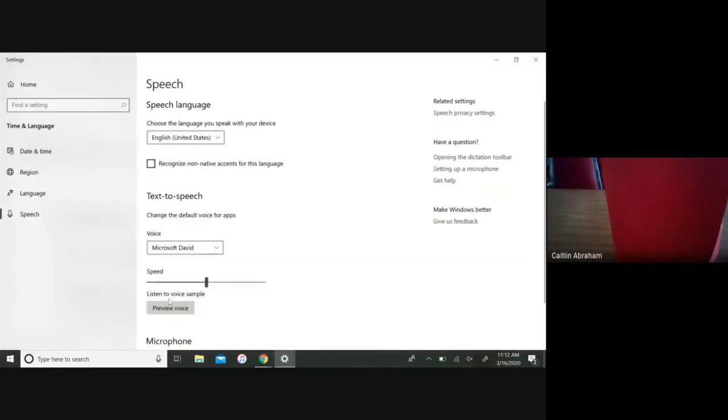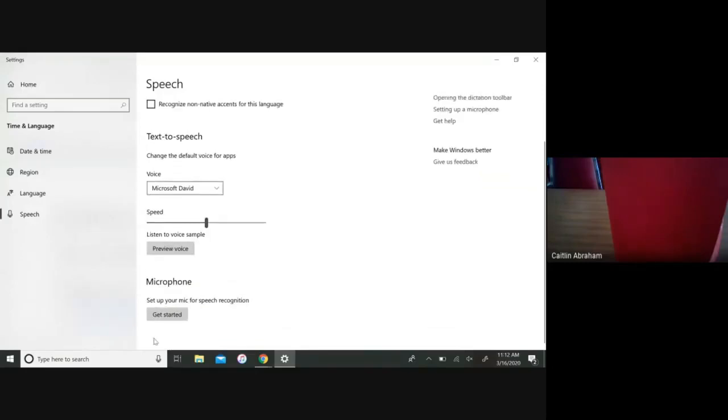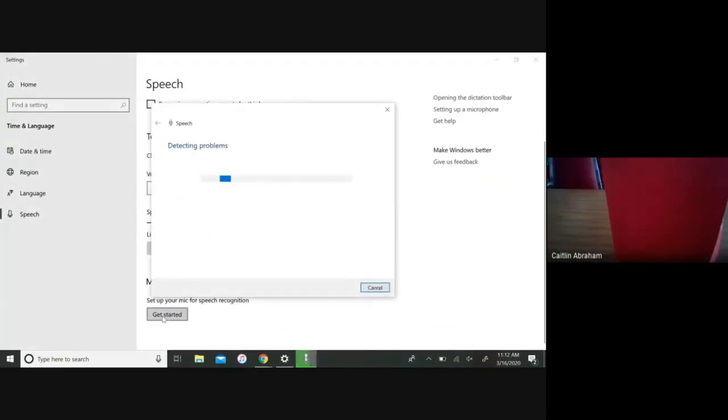Then you're going to scroll down and hit 'get started' underneath the microphone heading. It's going to detect the problems.